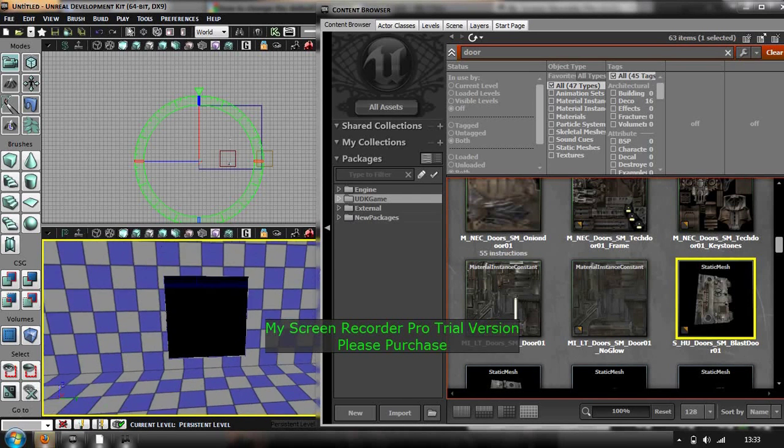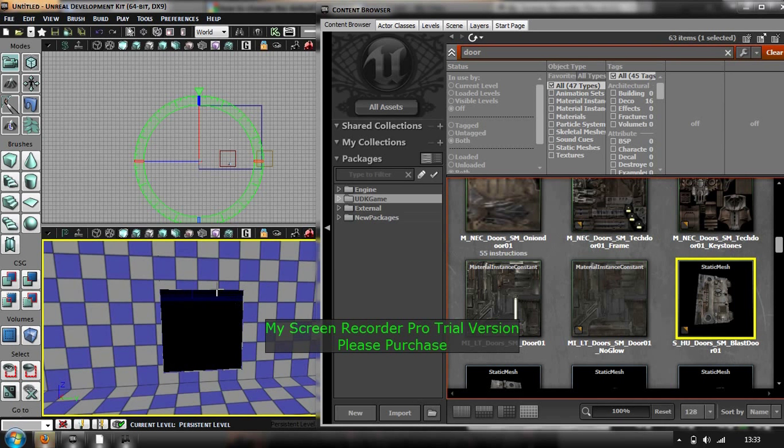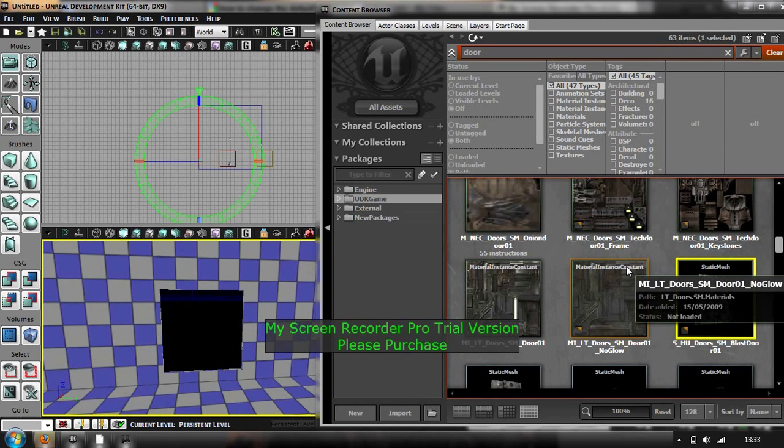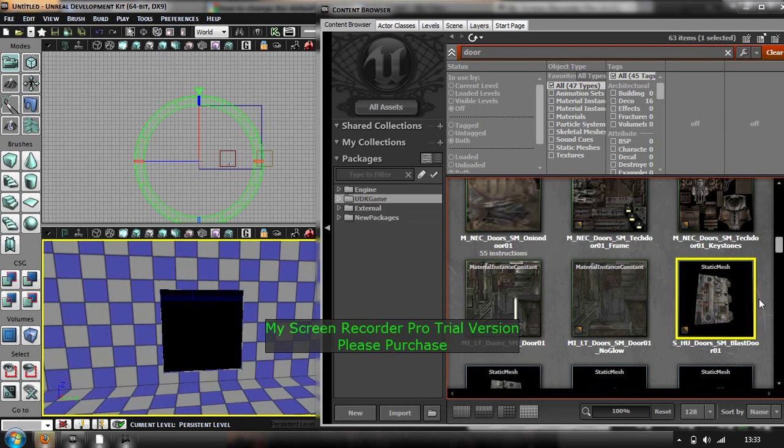Right guys, this is me. I am going to show you how to make a small cutscene in UDK. Right, so I am just going to make two doors open and then obviously put the cutscene in just to show you how to do it.